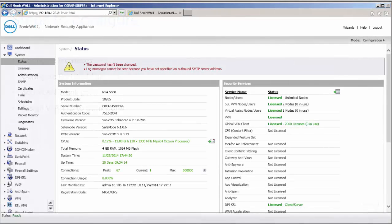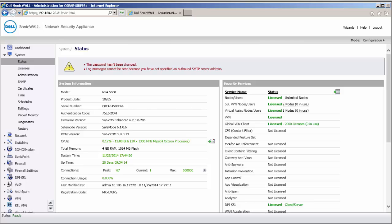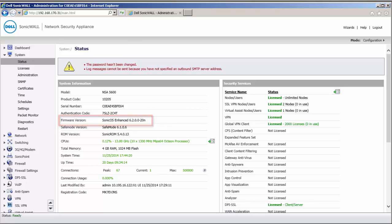The solution described here is only supported in Gen 6 NSA 3600 and above appliances with SonicOS 6.2 and above firmware.